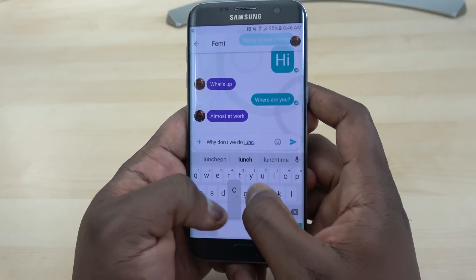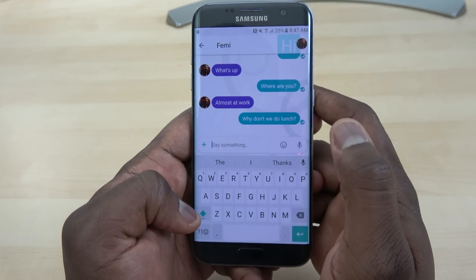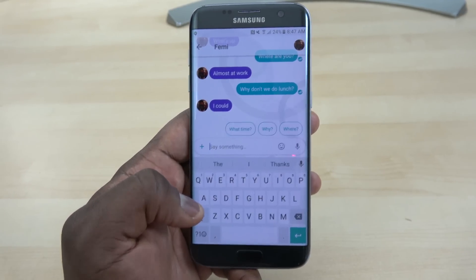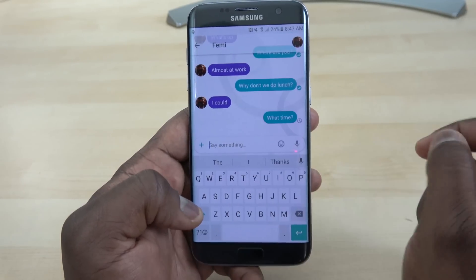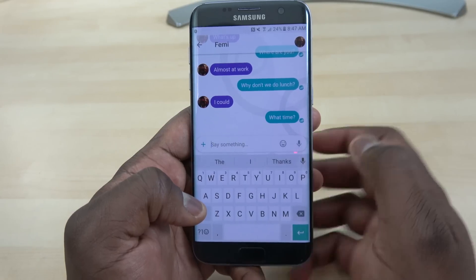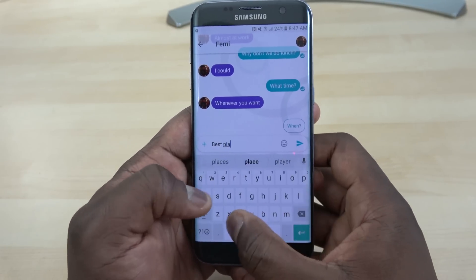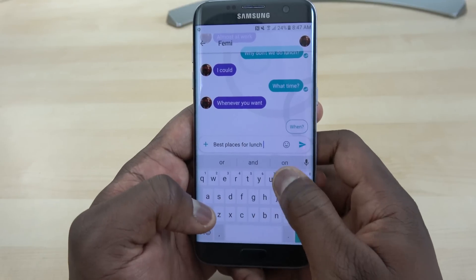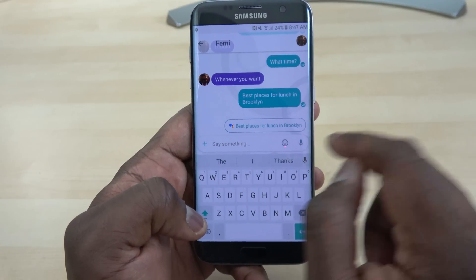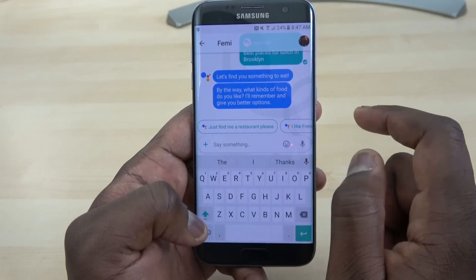I ask him why don't we do lunch, and I'm going to use Google Assistant to find us a place to grab lunch. He responds and I can see quick reply suggestions — things like 'what time?' That's the kind of thing Allo does with Google Assistant tied in. I type 'best places for lunch in Brooklyn' and Google Assistant jumps in to start looking for places.